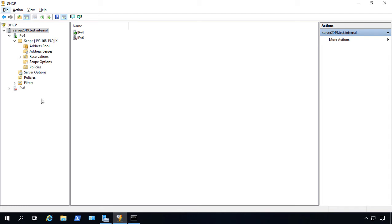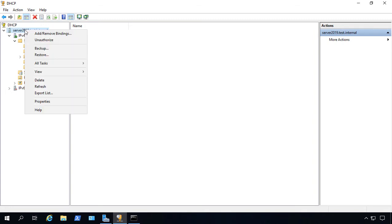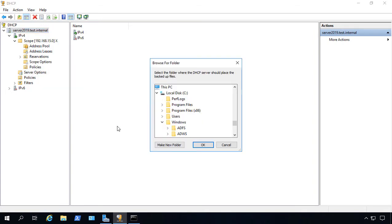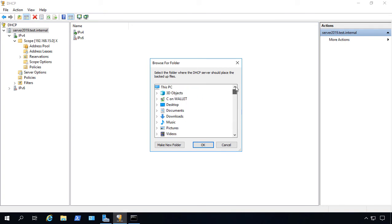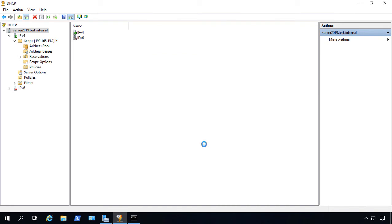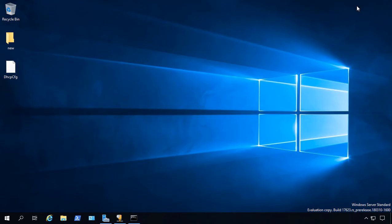It's fairly easy. All you have to do is go to your server, right-click, and choose Backup. Now, you want to choose a spot where you're going to set your backup files. Let's choose the Desktop, and then click OK. Let's minimize DHCP, and there's our DHCP configuration.